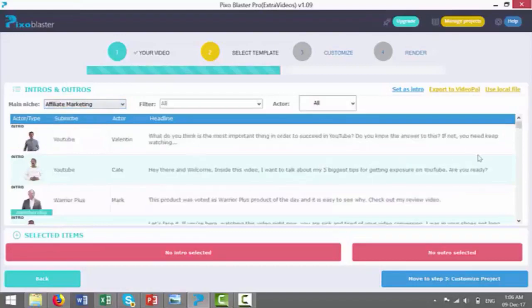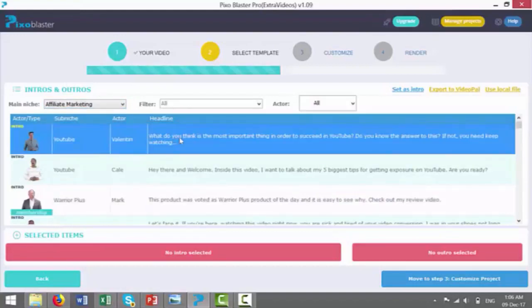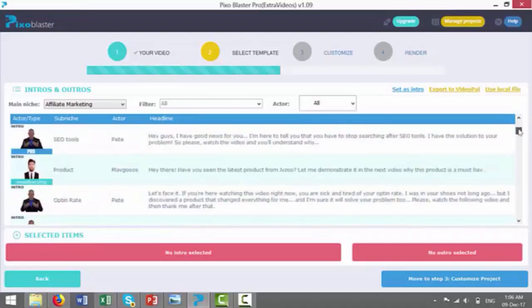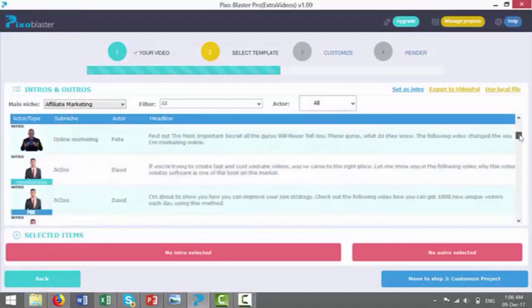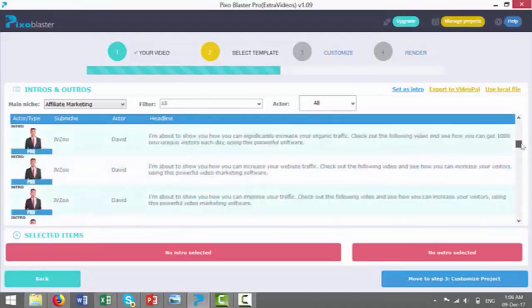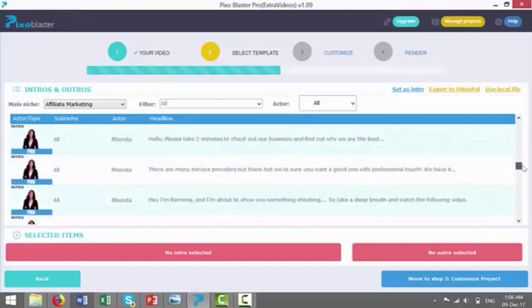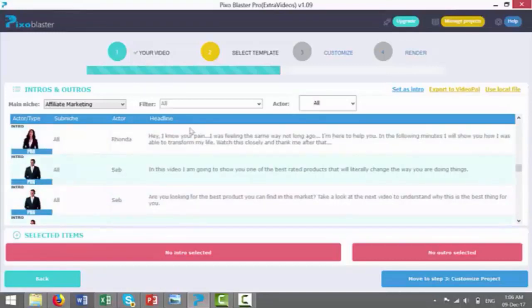Again, affiliate marketing, you can see we've got intros and outros. The headline, you can see it syncs up with what's the most important thing in order to succeed on YouTube. So this would be ideal for a video software. We've got one for Warrior Plus product of the day. So if the software has done that, it just adds that credibility. So there's a huge selection. As you can see, as I'm scrolling through here, there's lots to choose from.